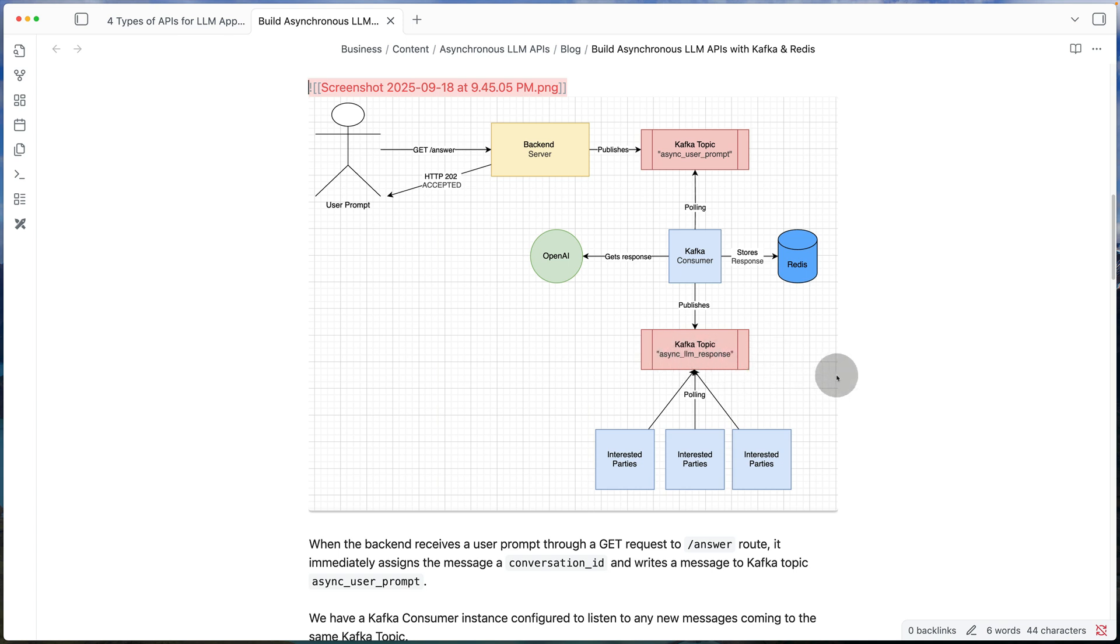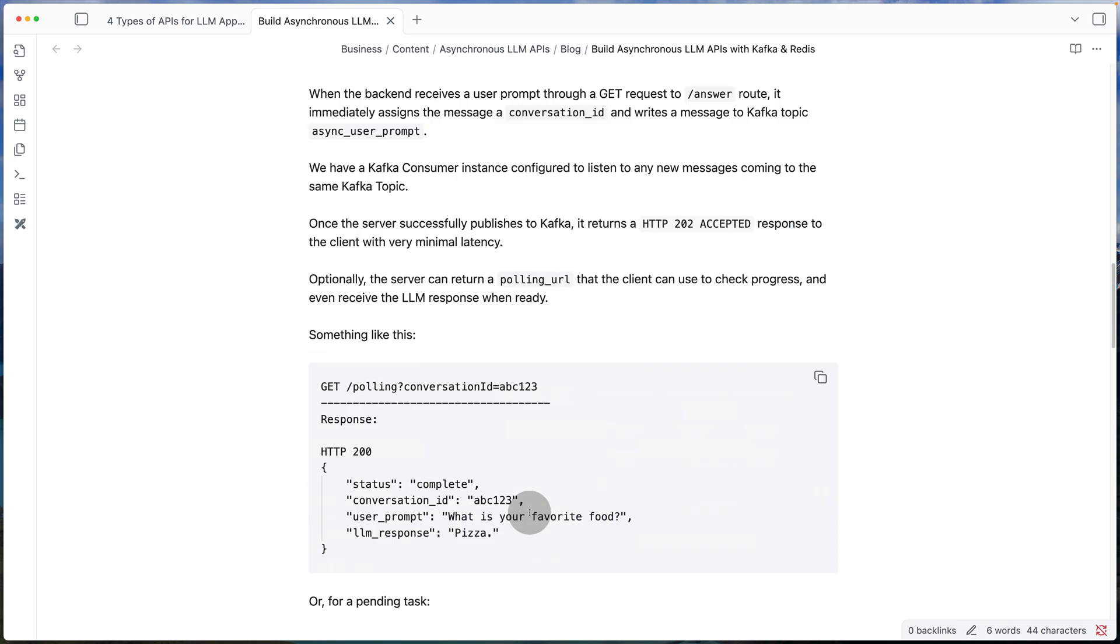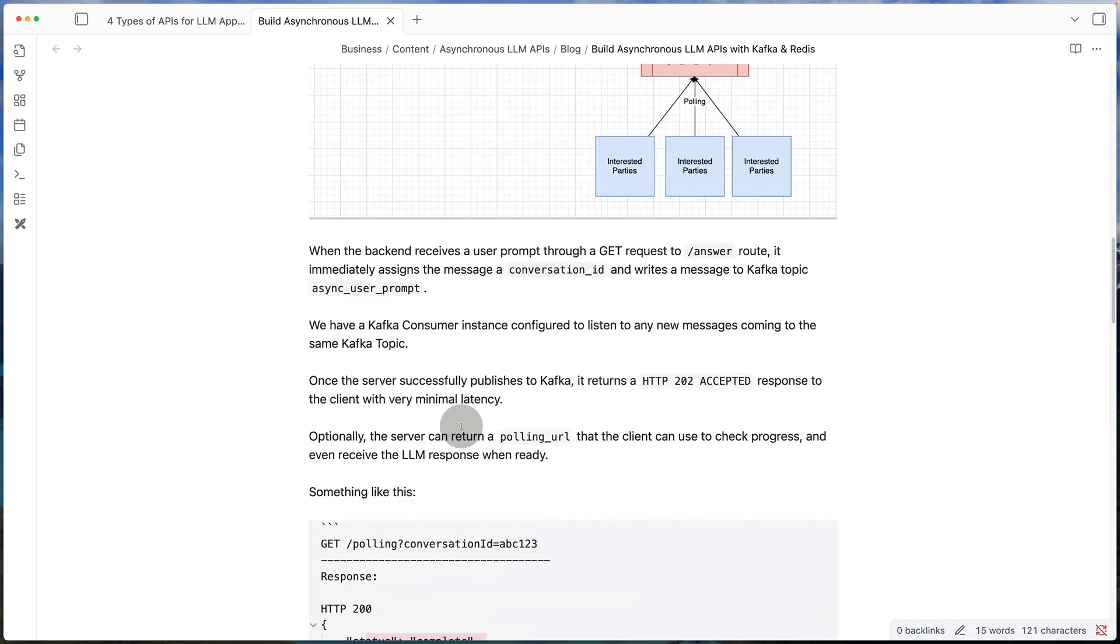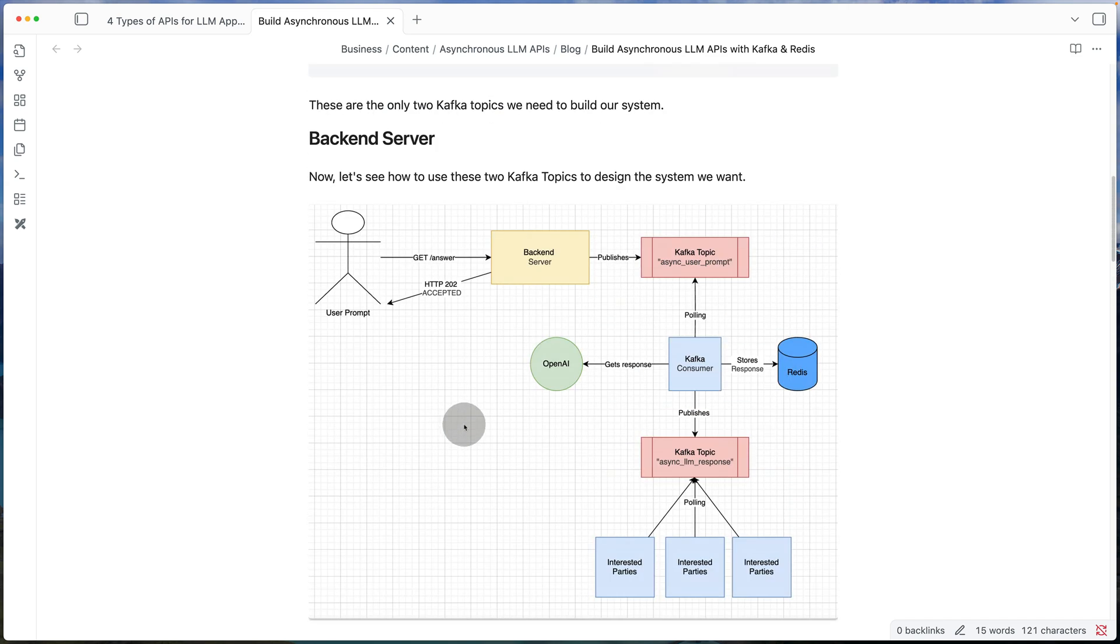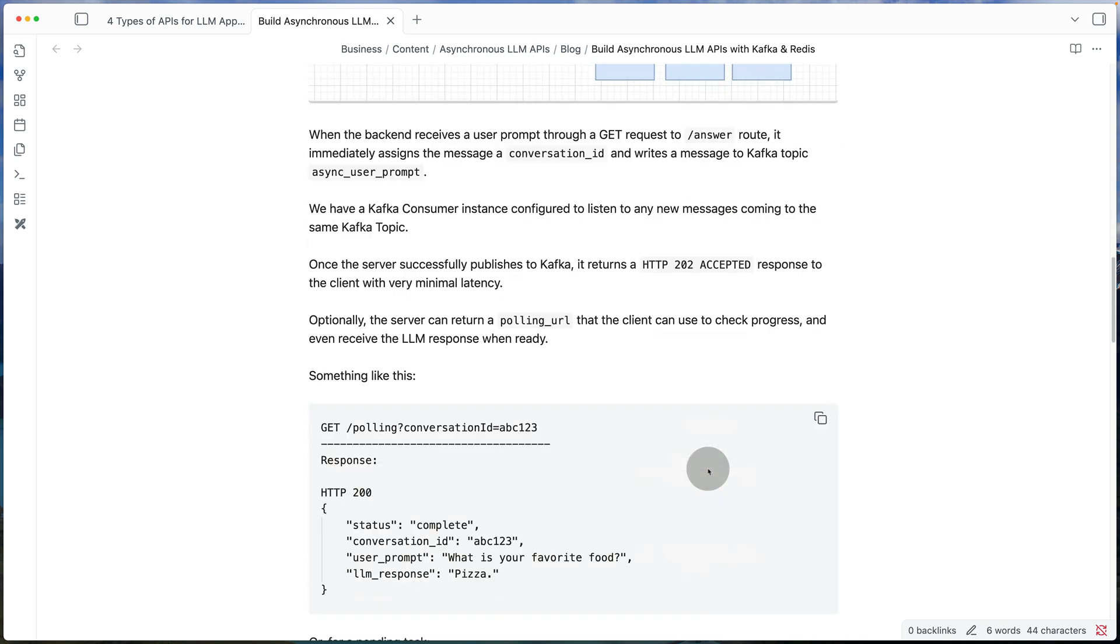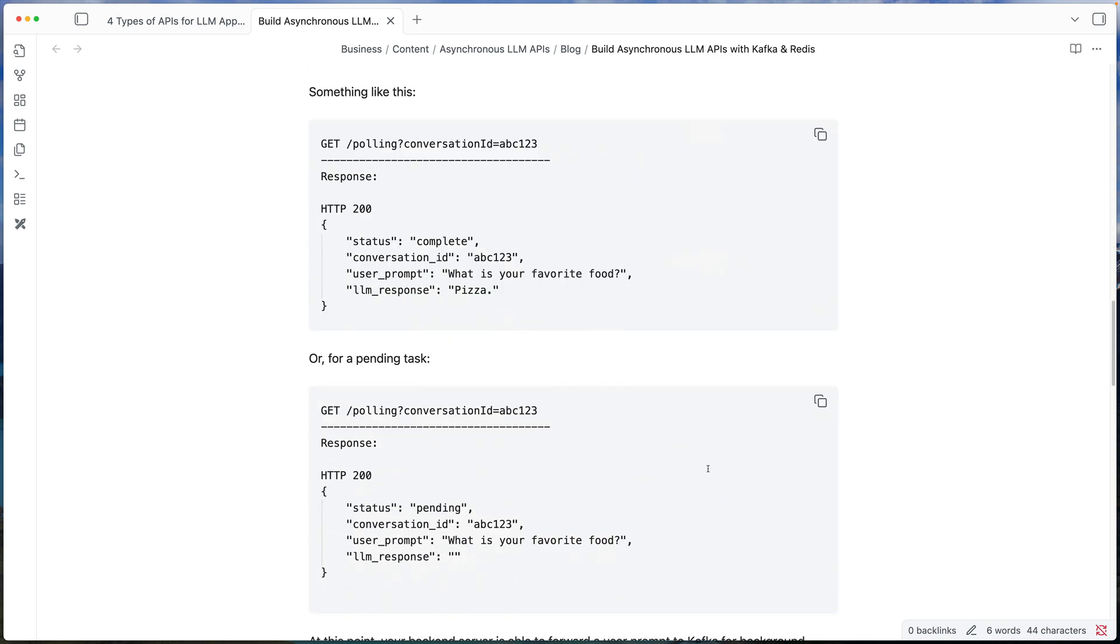And the final piece is whenever in that polling URL, the client wants to know if the answer is ready or not, the backend server can just look at this Redis database to try to figure out if it's ready or not.